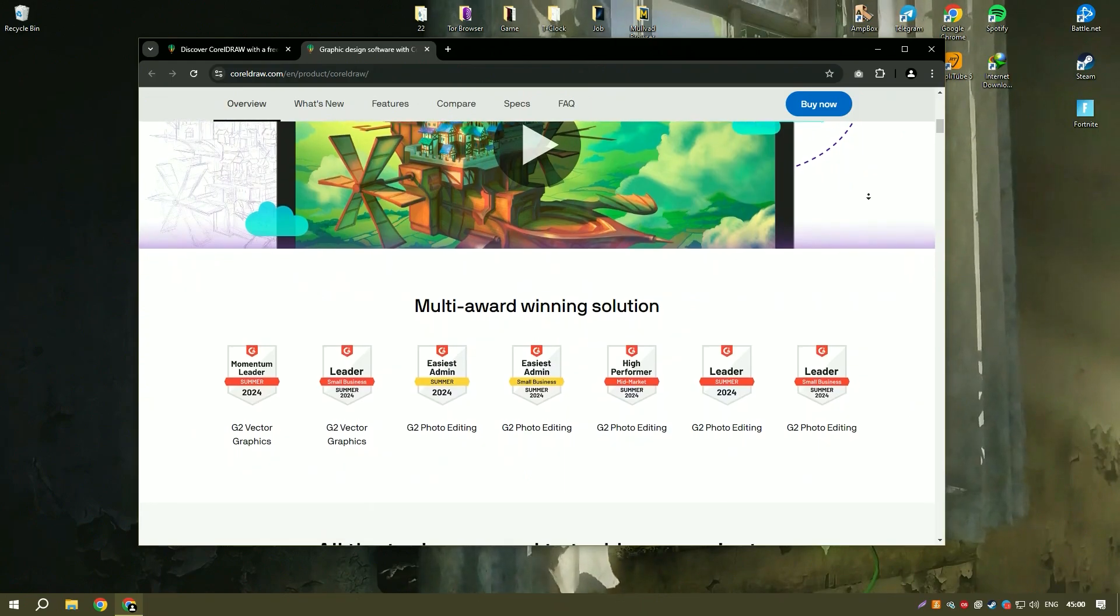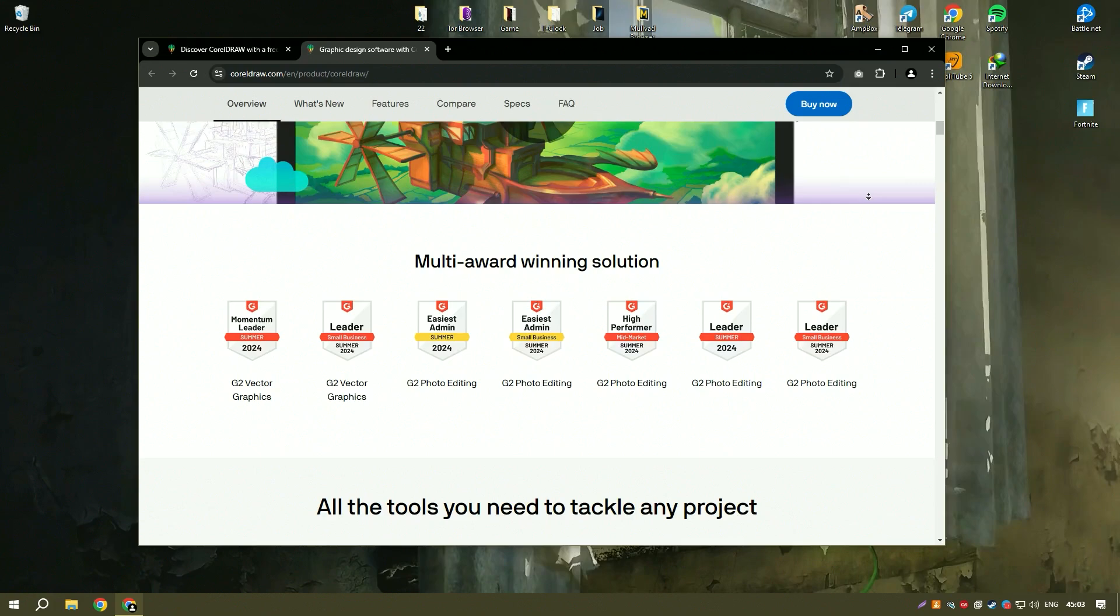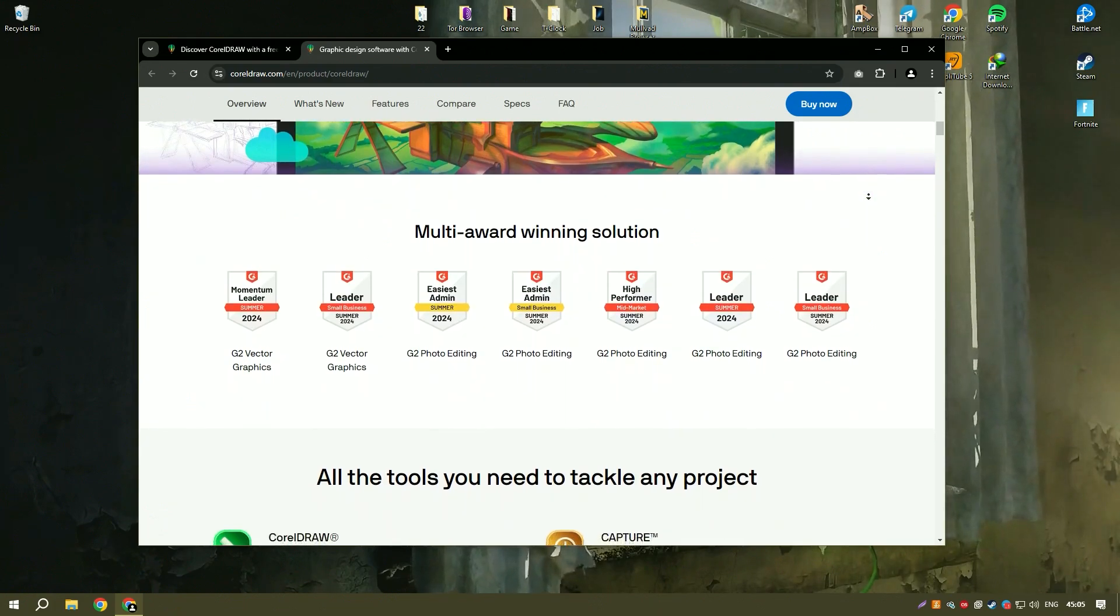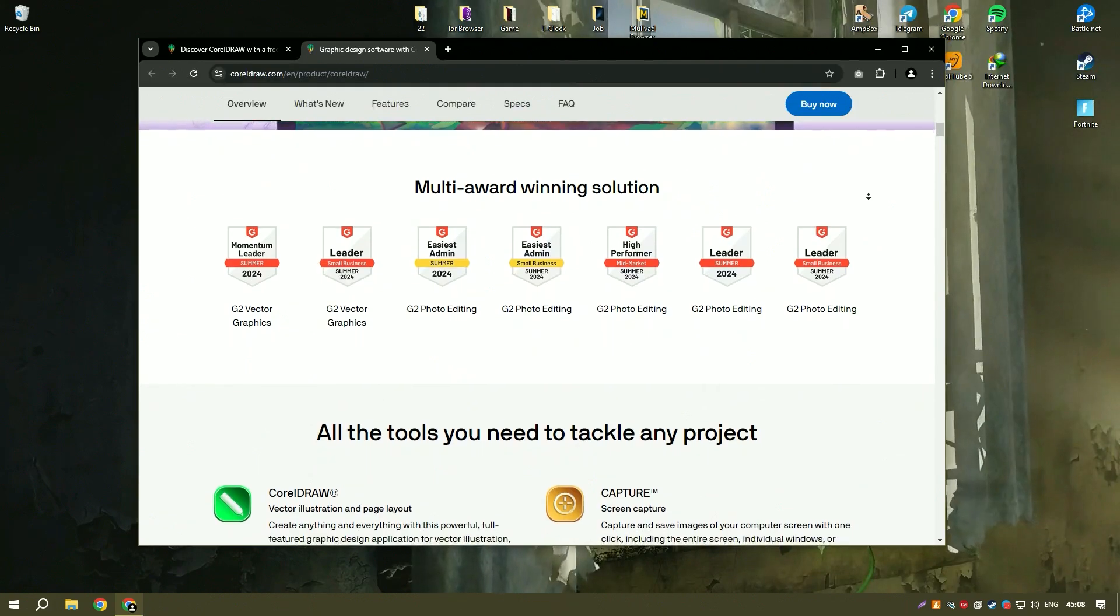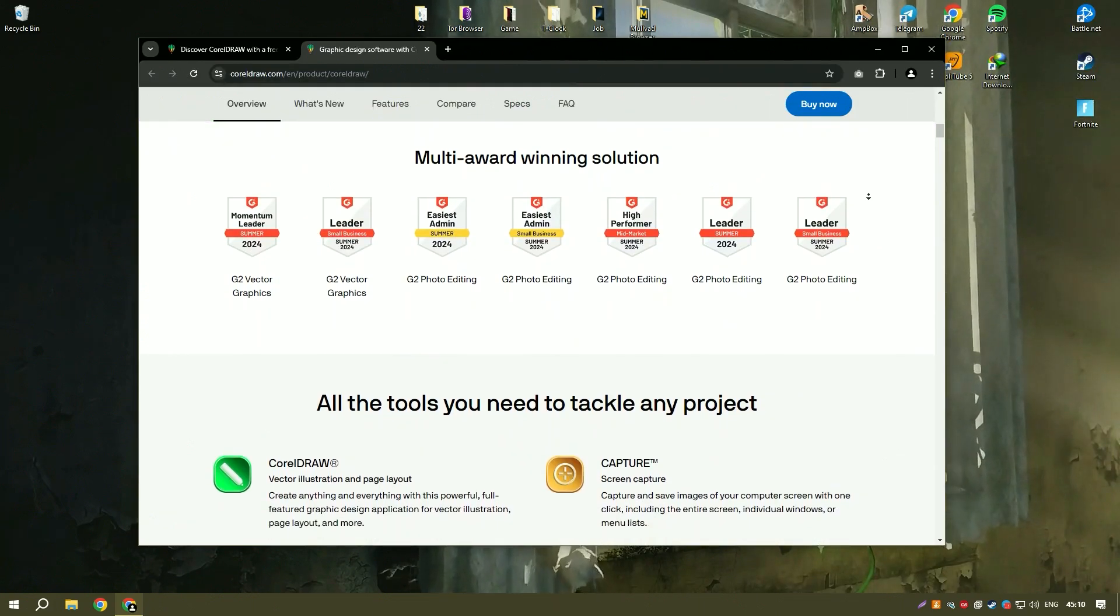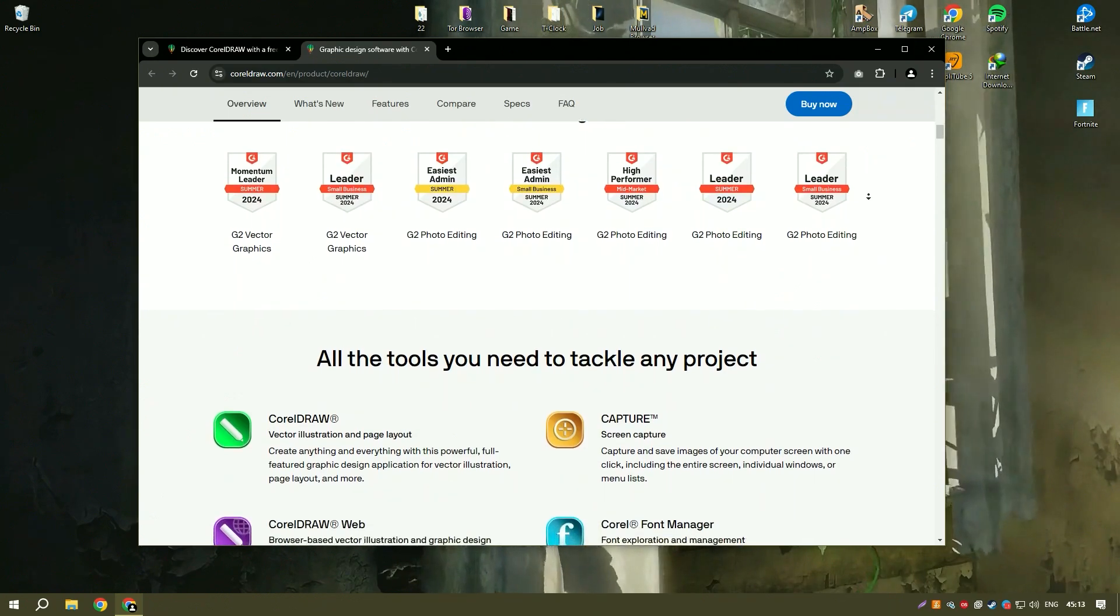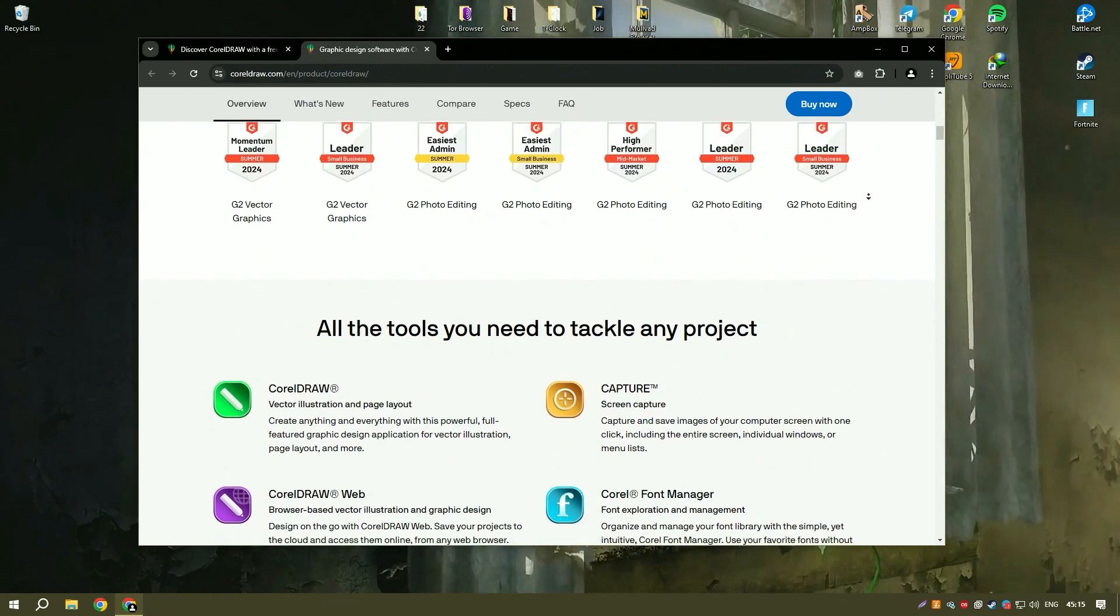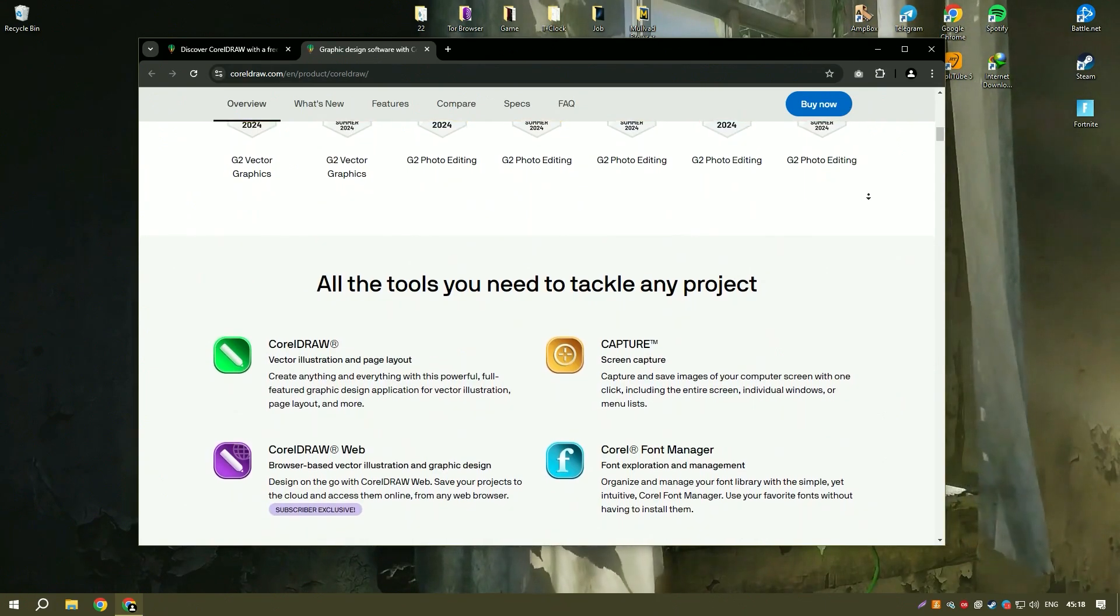CorelDraw is a powerful and versatile graphic design software suite that excels in vector illustration, layout, and photo editing. Its interface is user-friendly, making it accessible to designers of all skill levels from beginners to seasoned professionals.